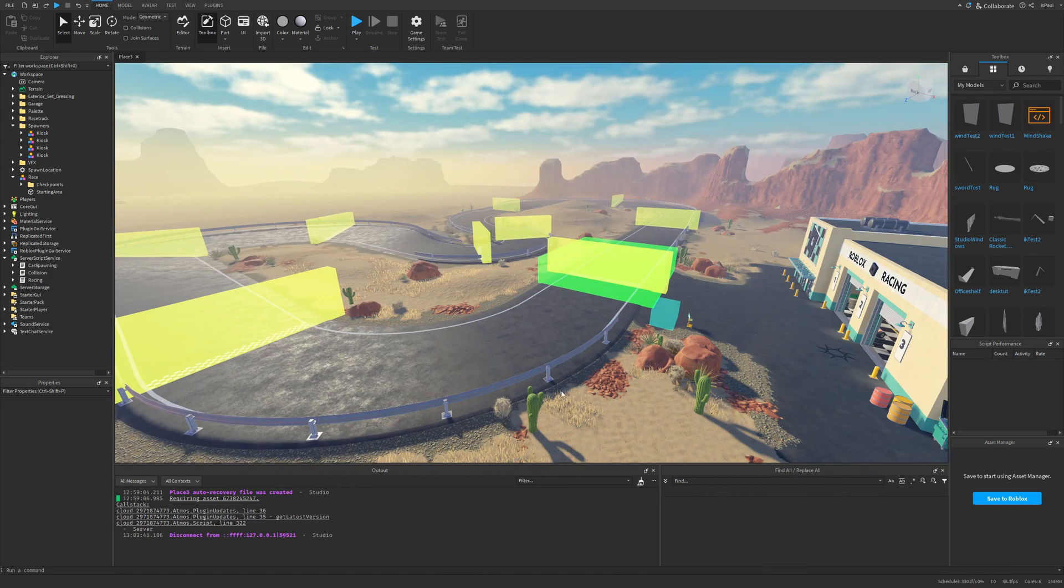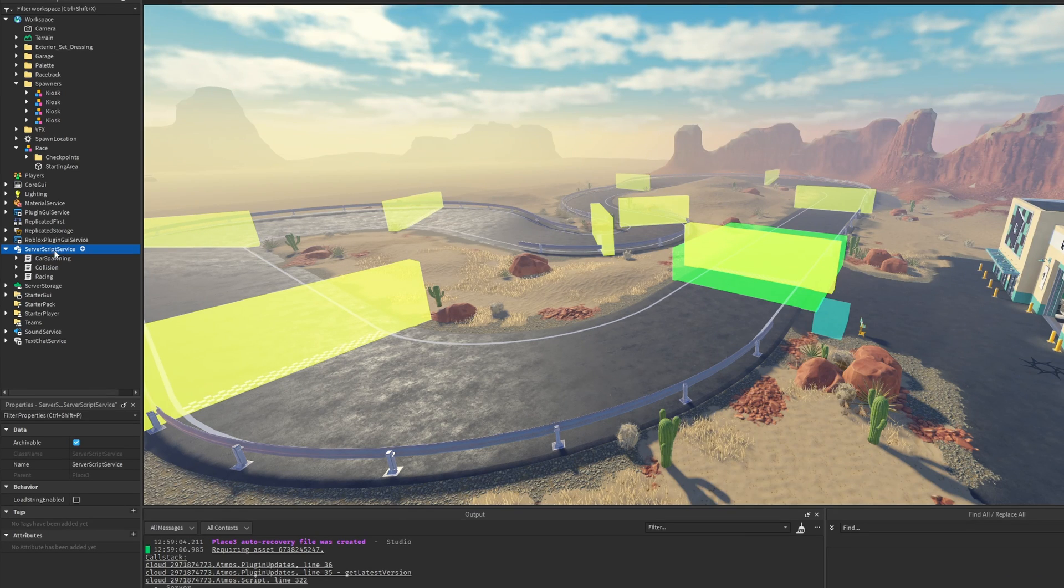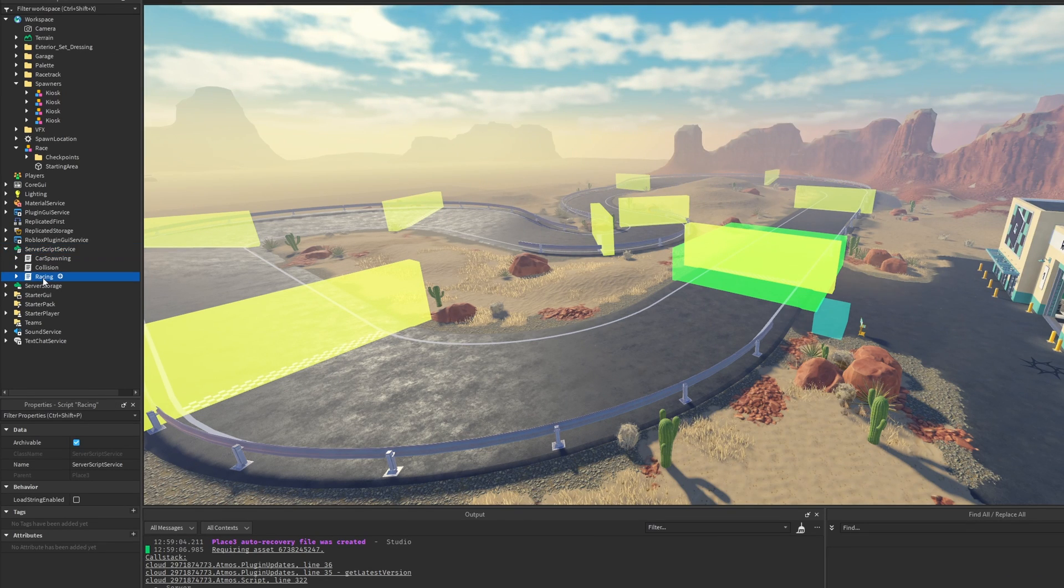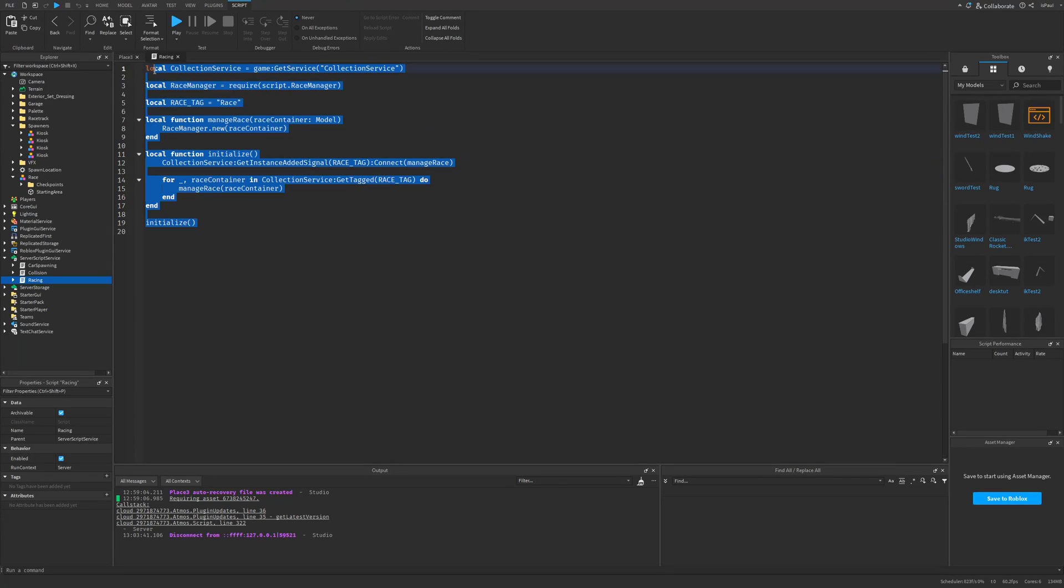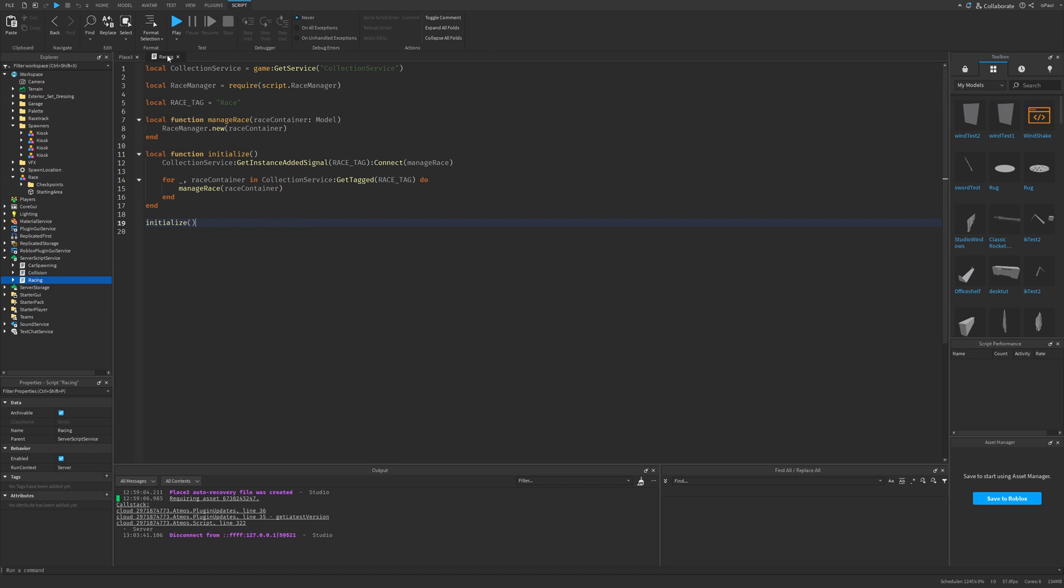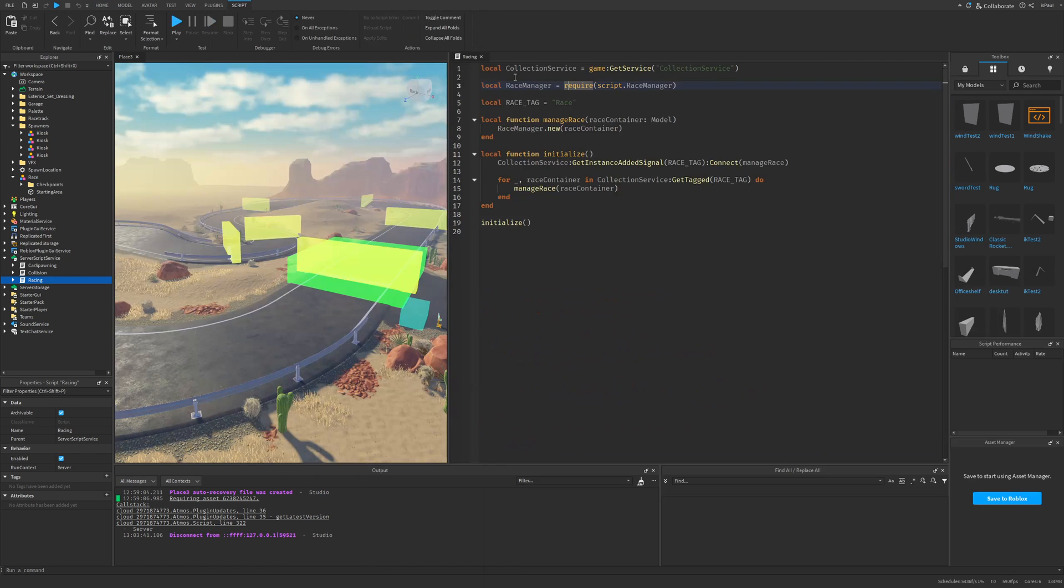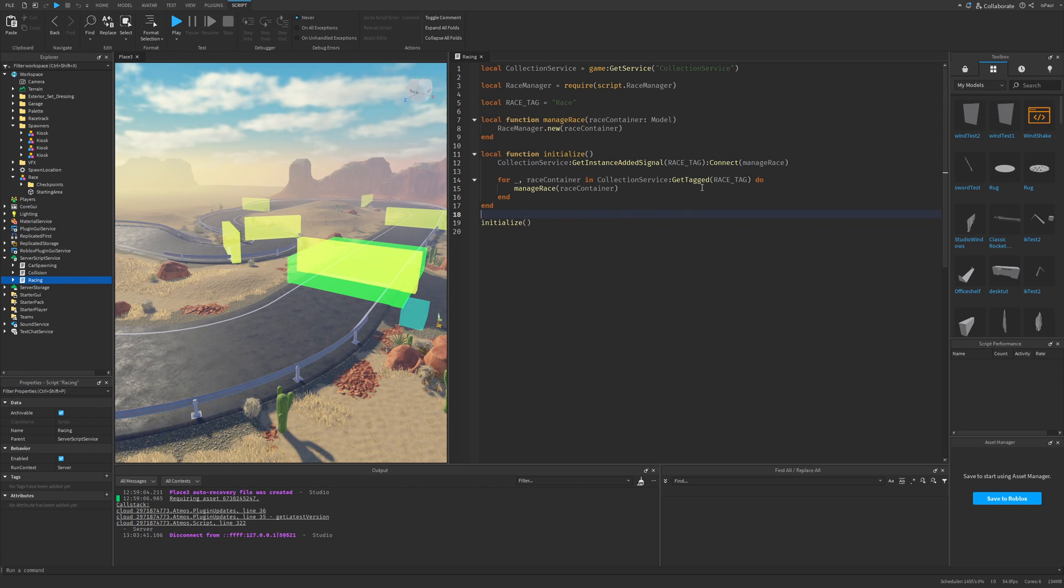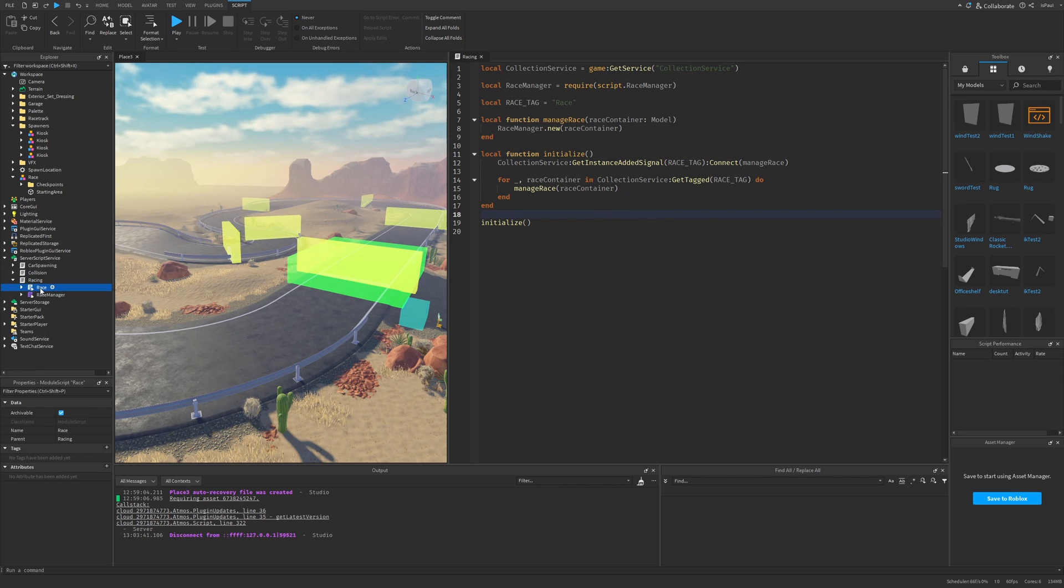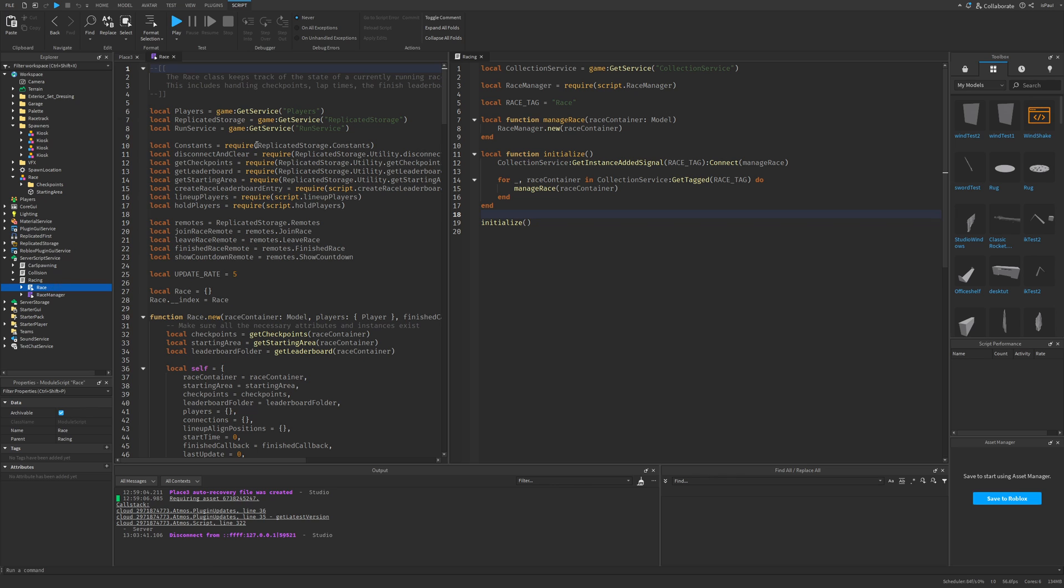You, for example, want to look at the script. So you go to the server script service and then look at the racing script. Okay, and then you don't have any comments explaining what different stuff does. So you don't really know what the collection service, the race manager, and also the different methods and functions do. So you might be moving to another script, for example, the race script.